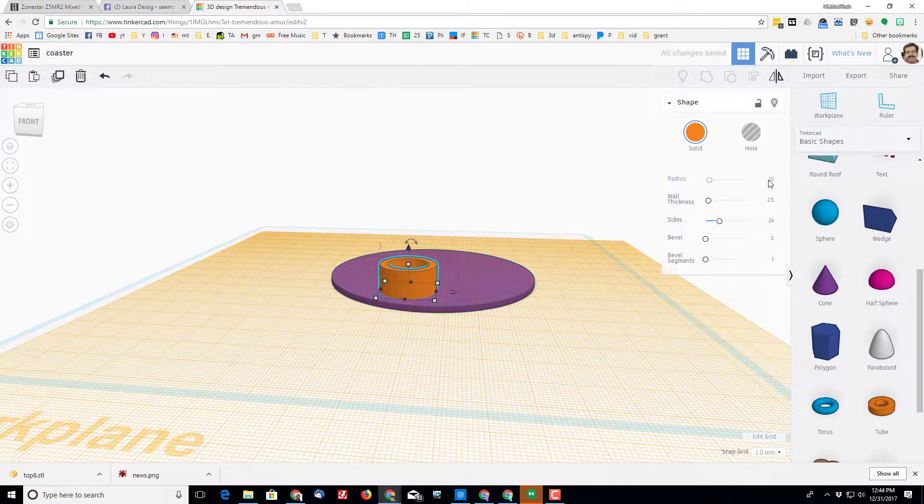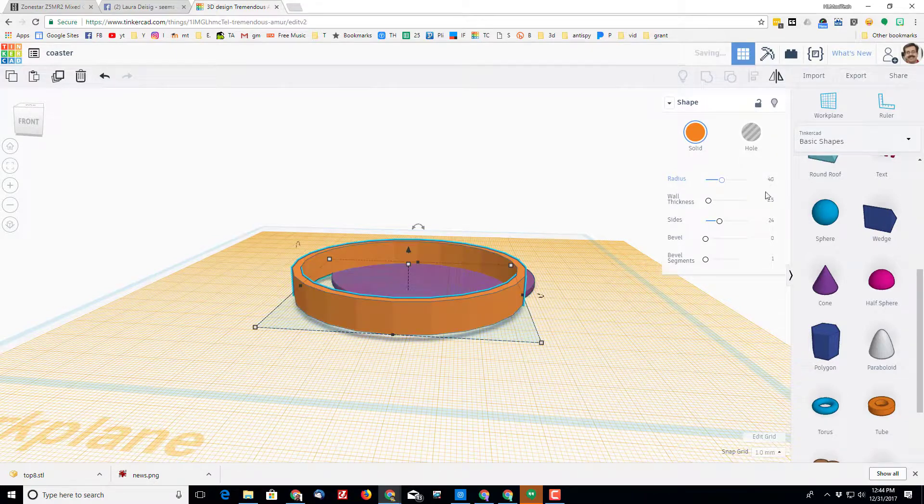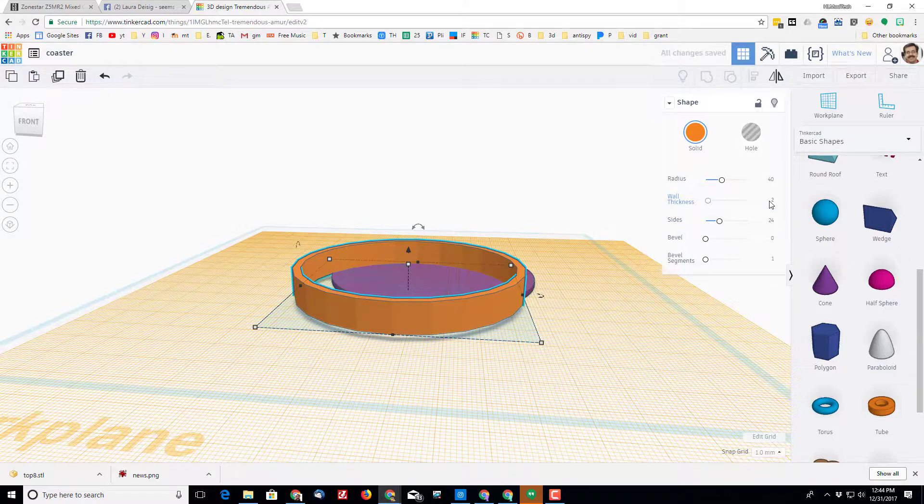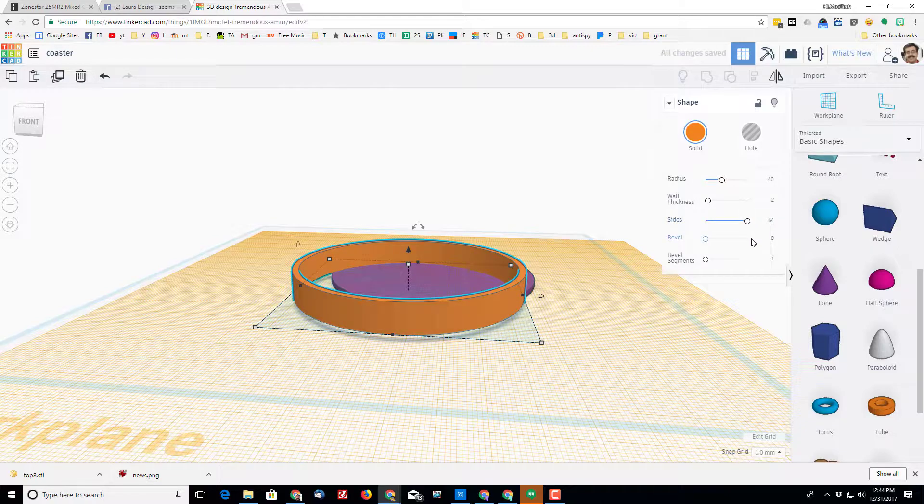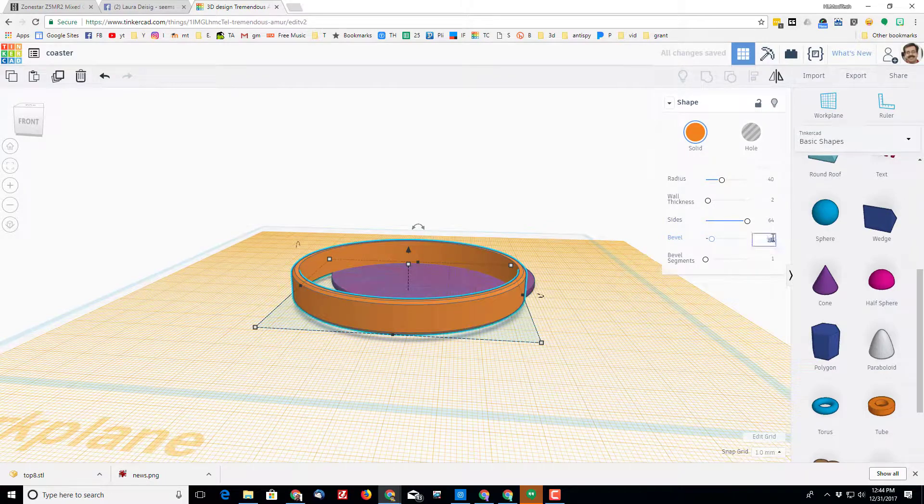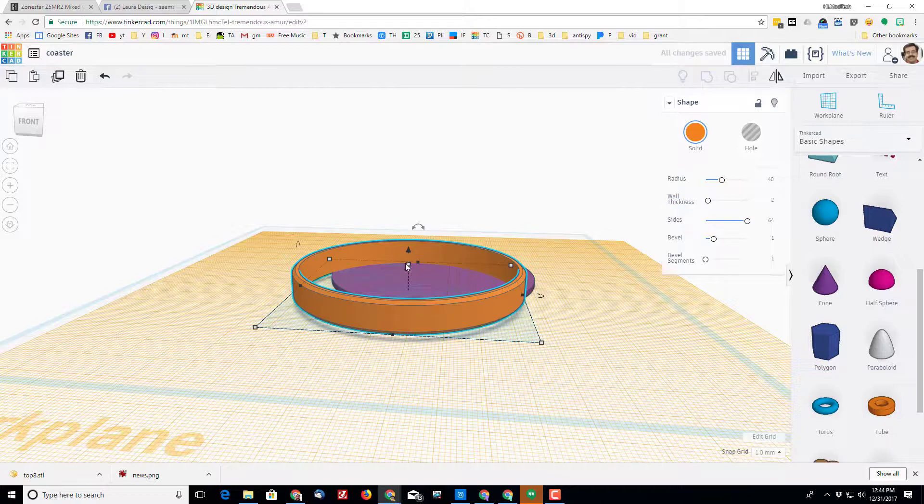I'm gonna bring out my tube and watch this—there's my radius, I can do the 40 again. I want the inside to be 2 millimeters so my ridge is gonna be 2 millimeters thick. I'm gonna do the 64 sides again, I'm gonna bevel it for the size of one and press enter, and for the bevel segments I'm gonna do one.